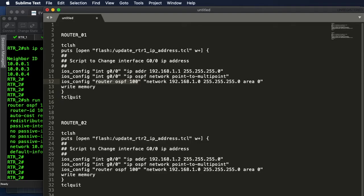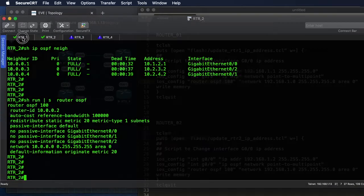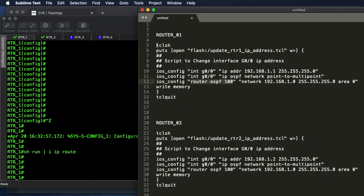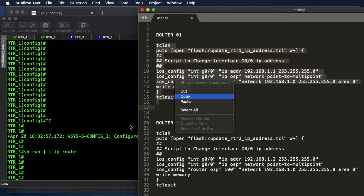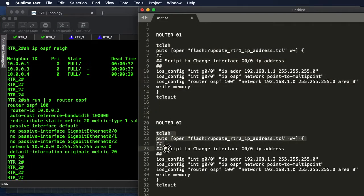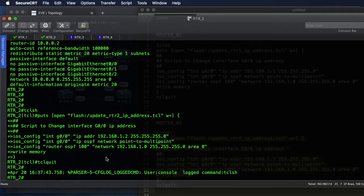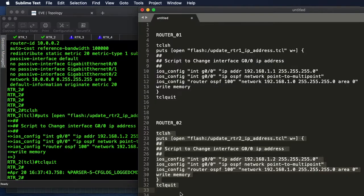Once that is done, 'tclquit' exits out of the TCL shell. The same script structure applies for Router 2. All we need to do is cut and paste these configs onto the devices. This is a good thing to add to your change management process — you can have all this information documented and ready to go, drop these scripts on your devices, and as soon as your changes are approved by your change management board, schedule the work and just execute your scripts.